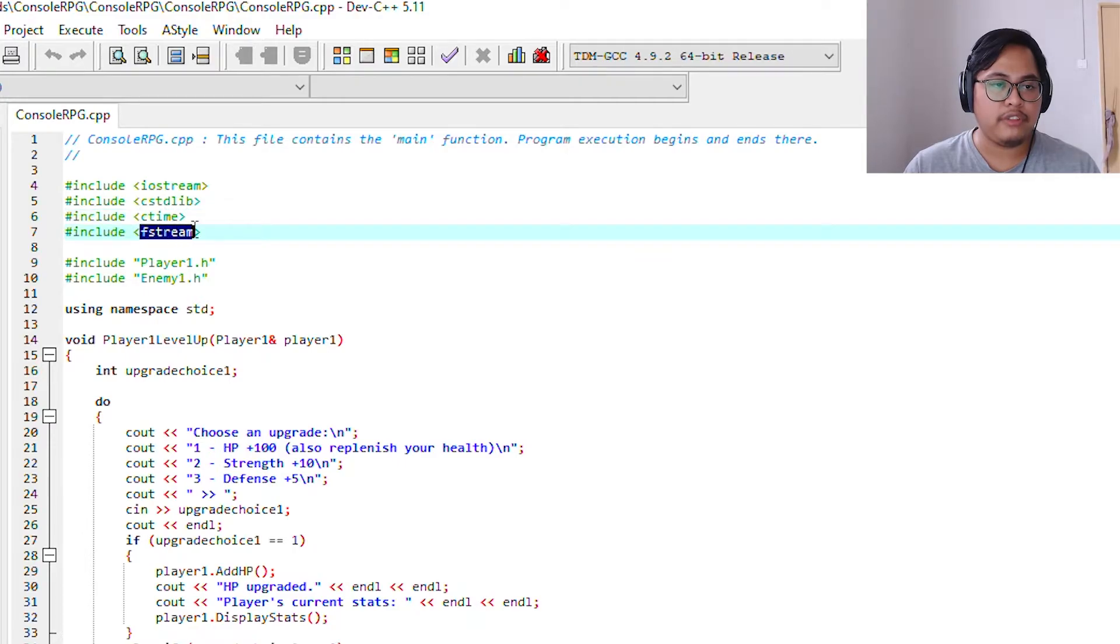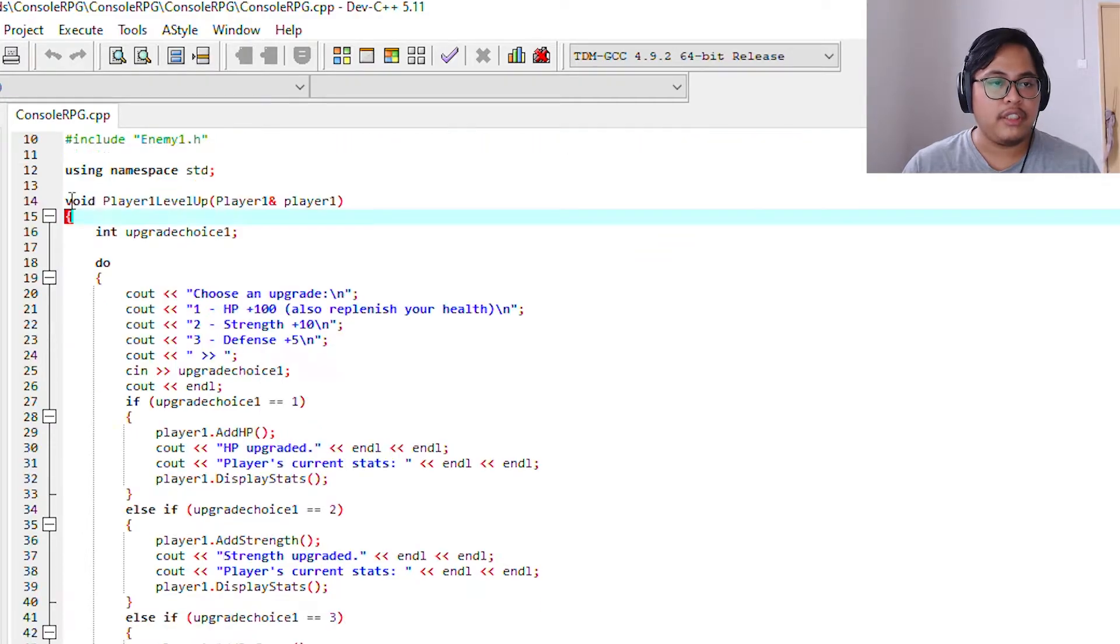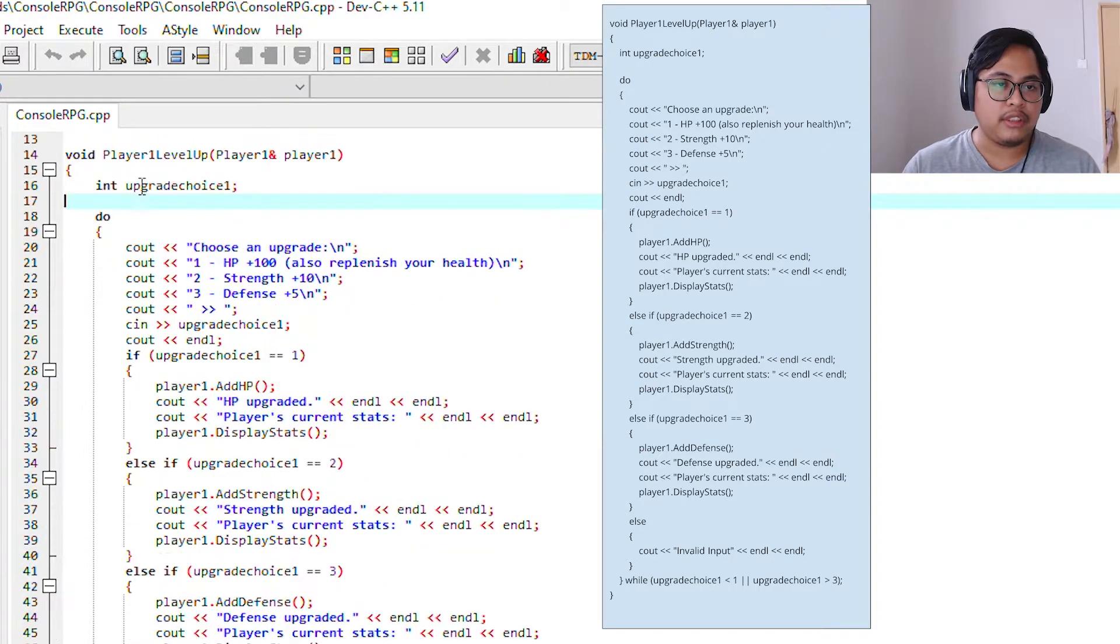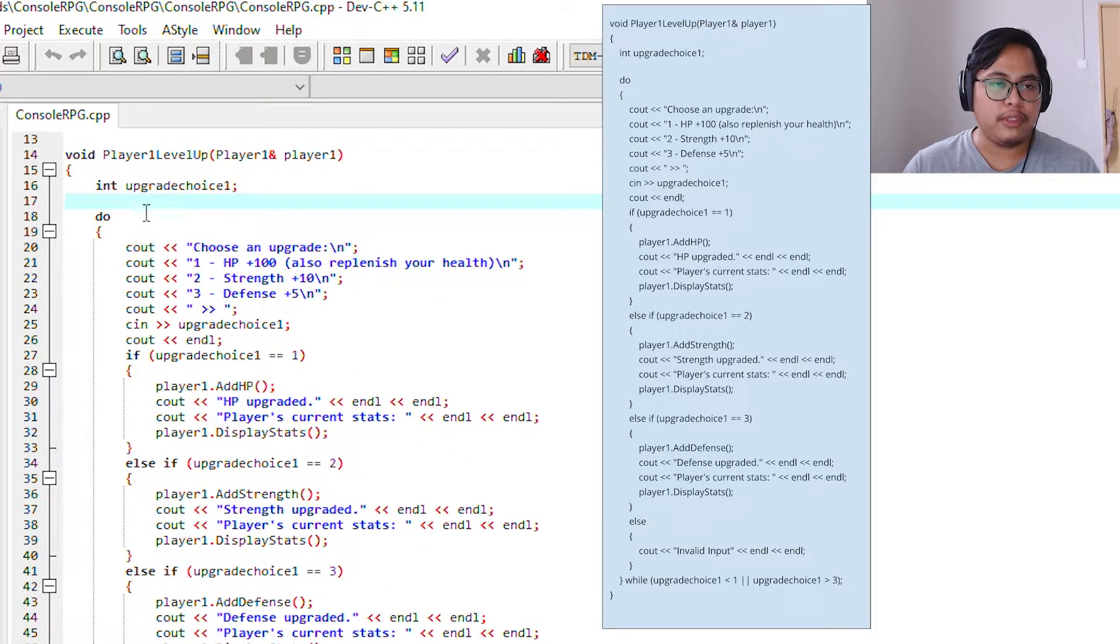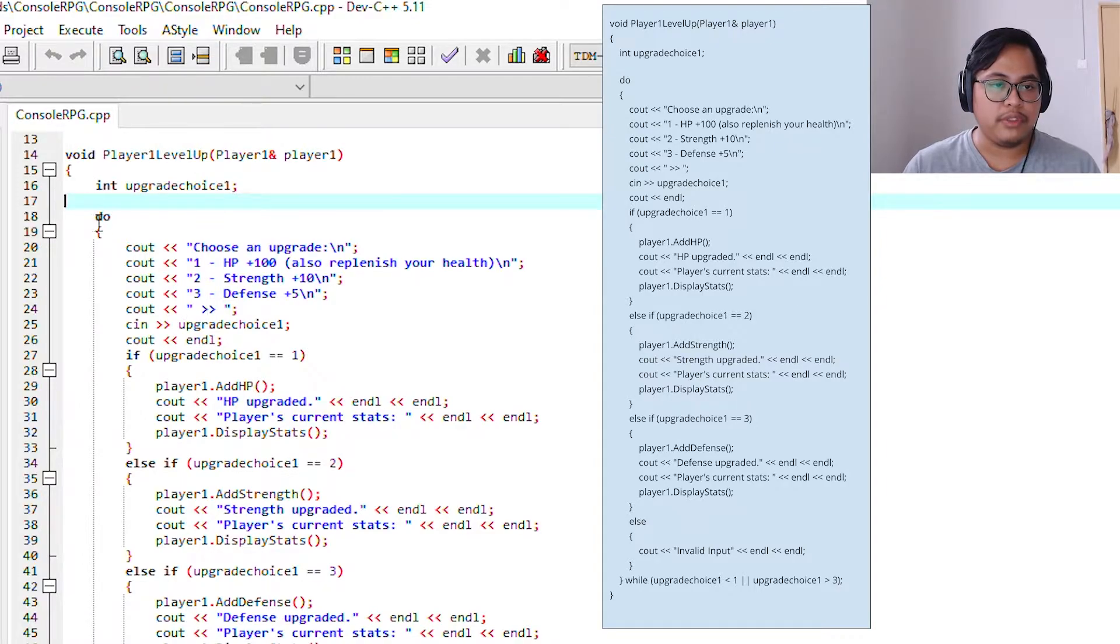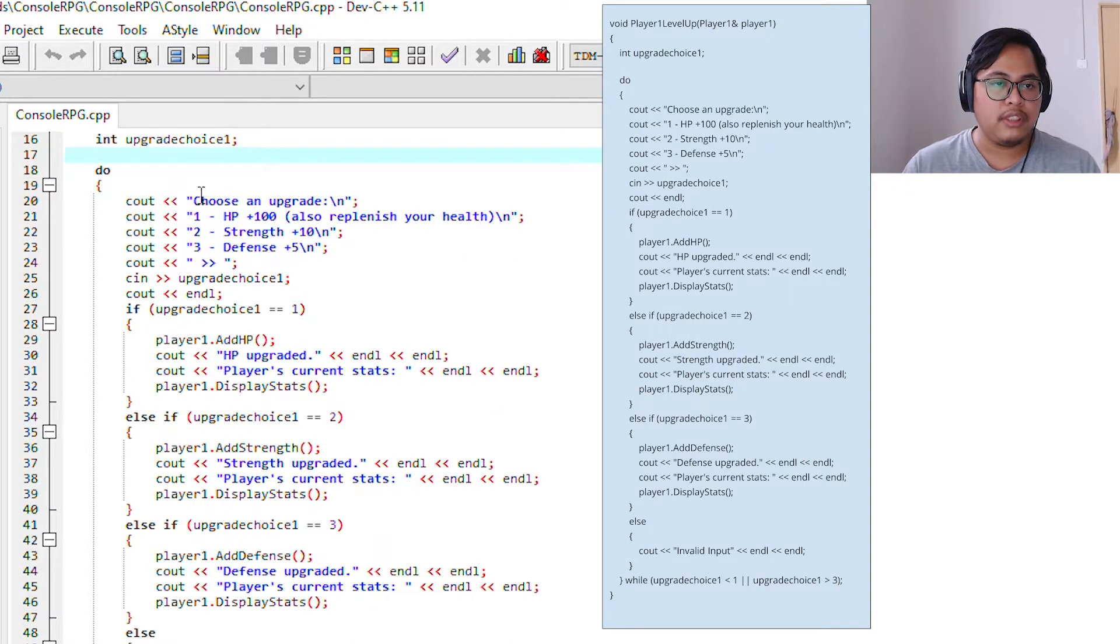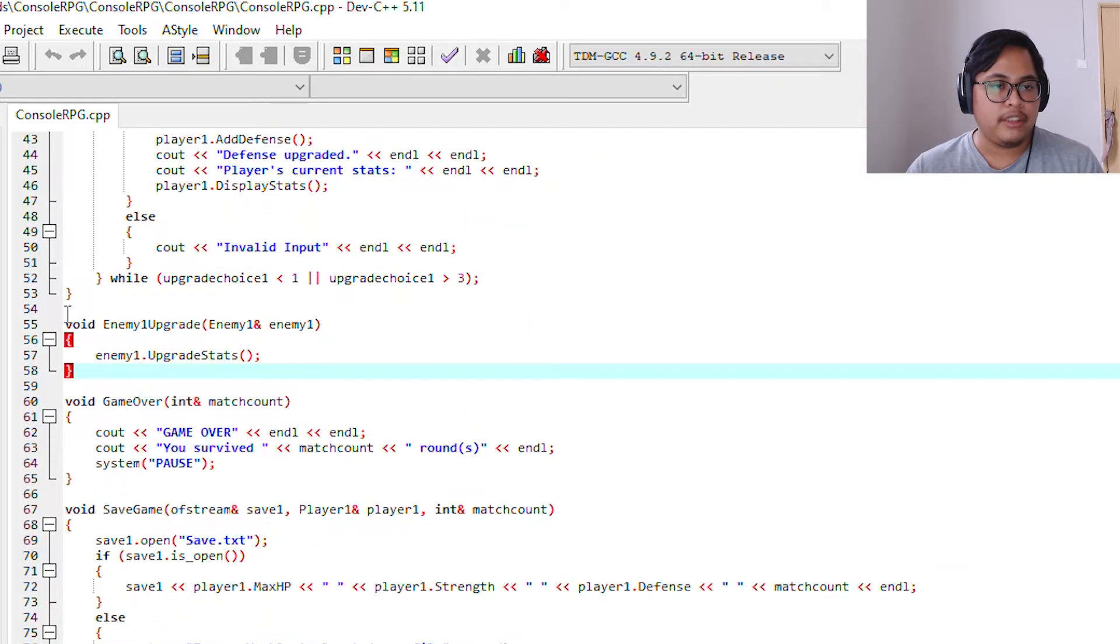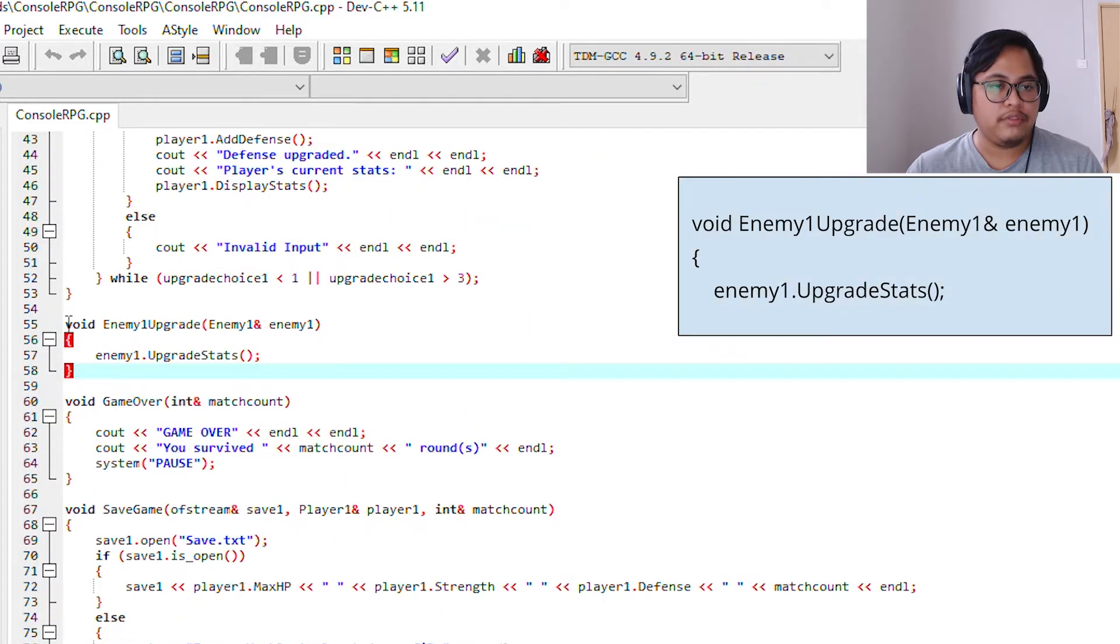Here we declare a void player1LevelUp. This is the code for player1. As you can see here, it starts with a do, so the player can choose an upgrade for HP, strength, or defense. This is another void we declared called enemy1Upgrade.